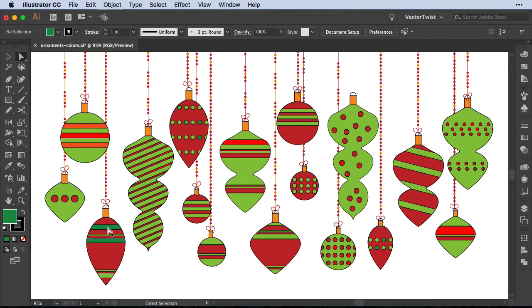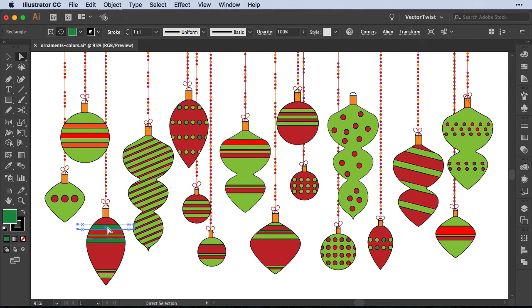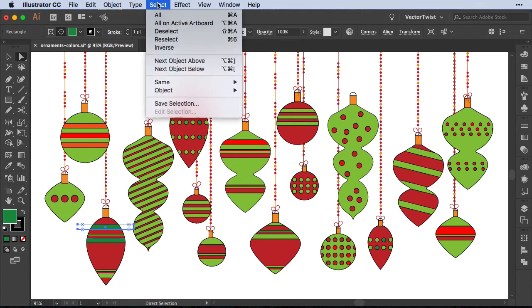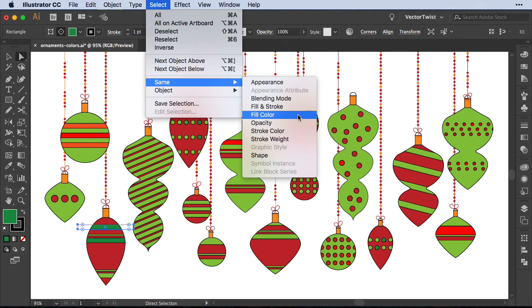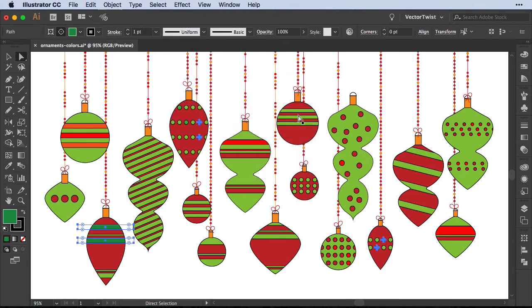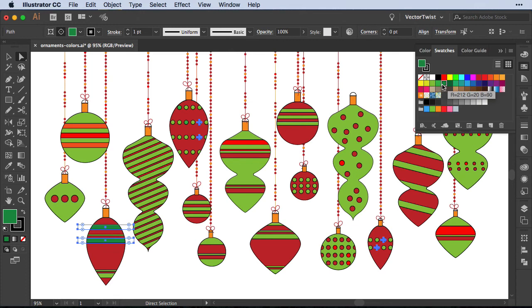So I'm going just to select the shape. You can see that we have a fill and a stroke and I know I just want to change the fill color. So all we have to do is go up to select, same and choose fill color and watch what happens. Now it went through all of the shapes on the artboard and found that exact same green, highlighted it for me and now I can change it and then I can go up into the swatches panel and choose my lighter green.